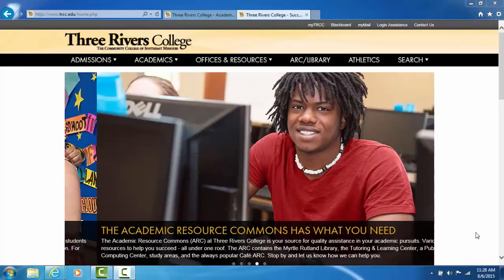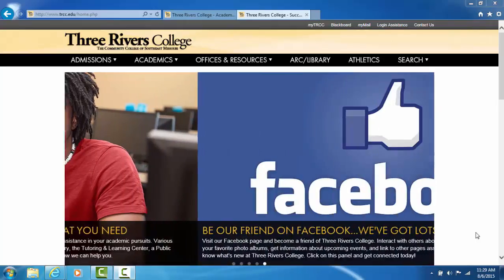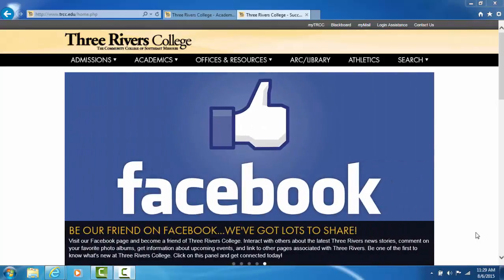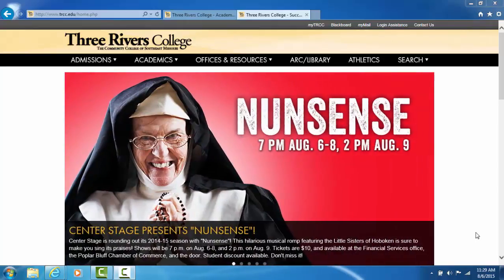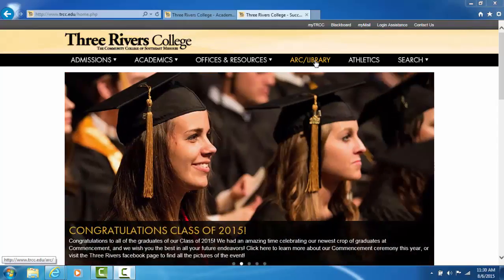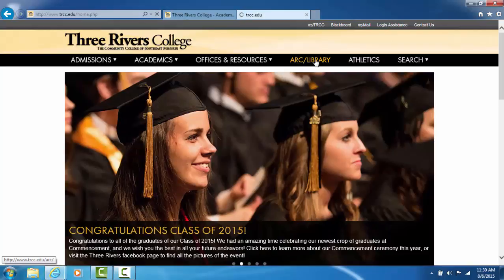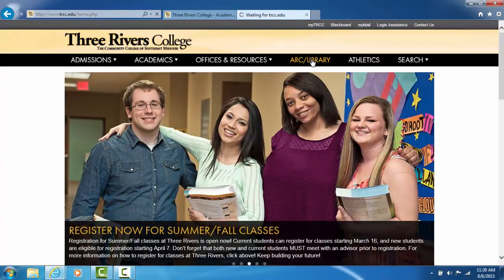Mobius is a consortium of over 70 libraries. Please start at the TRC webpage, www.trcc.edu. Look towards the top of the screen where it says ARC slash library. Click on this link to be taken to the Myrtle Rutland Library homepage.